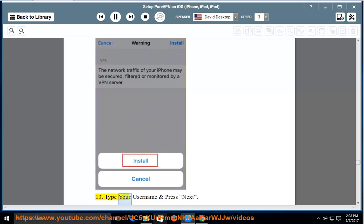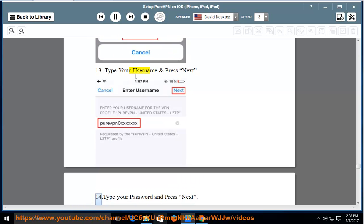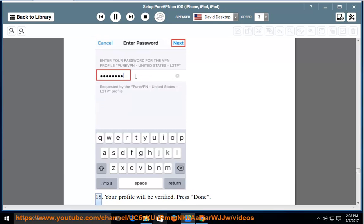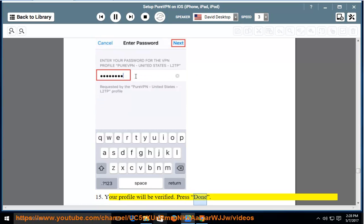13. Type your username and press Next. 14. Type your password and press Next. 15. Your profile will be verified. Press Done.